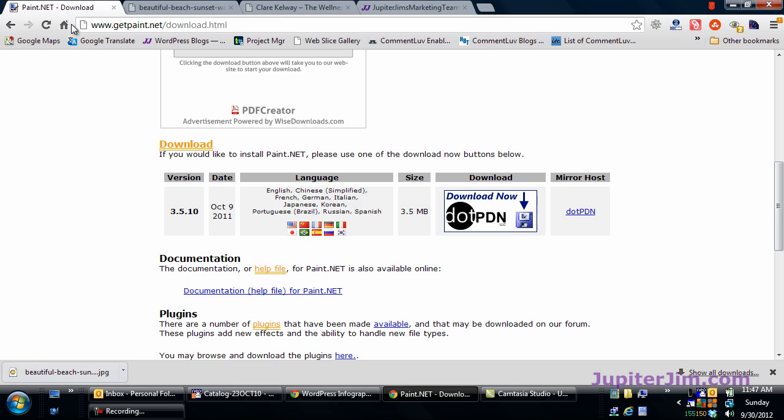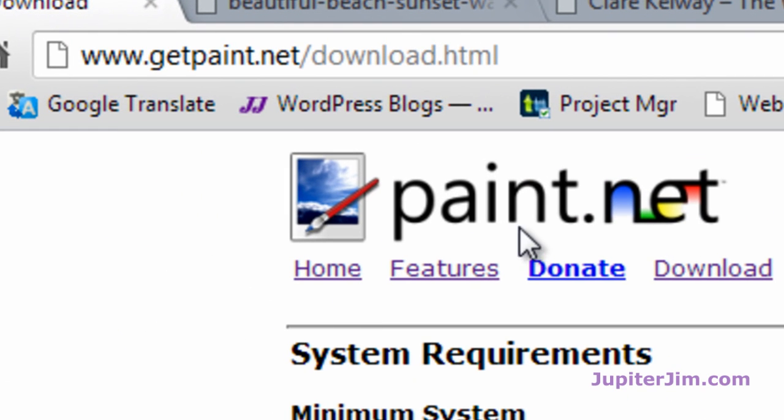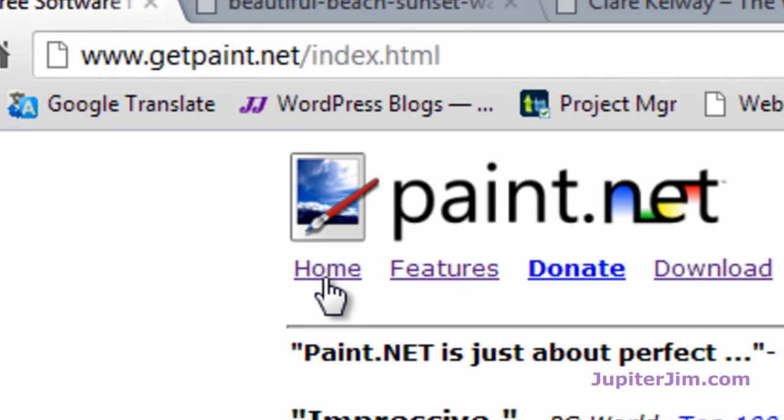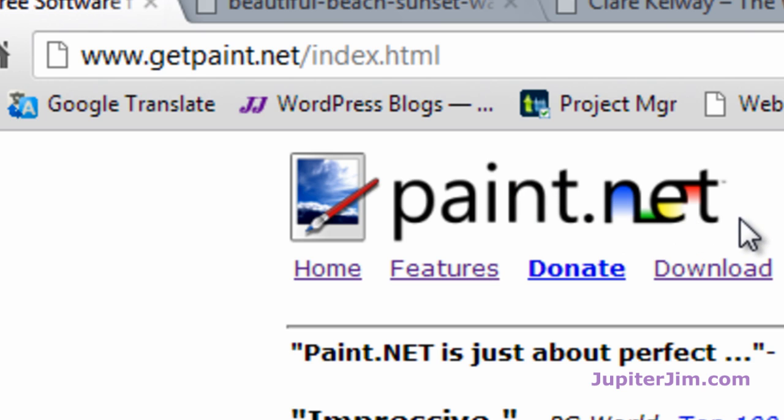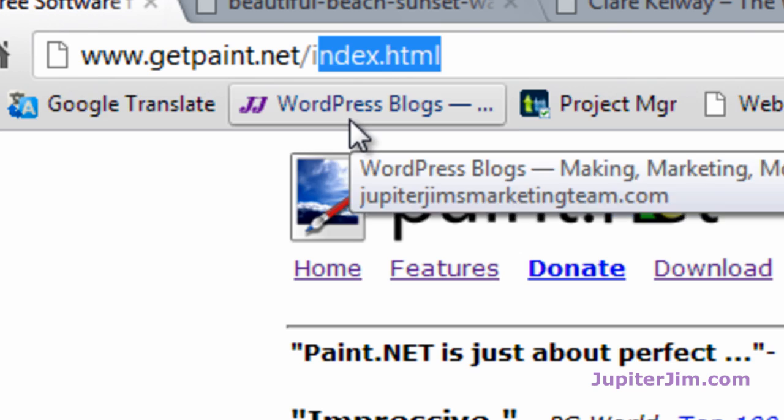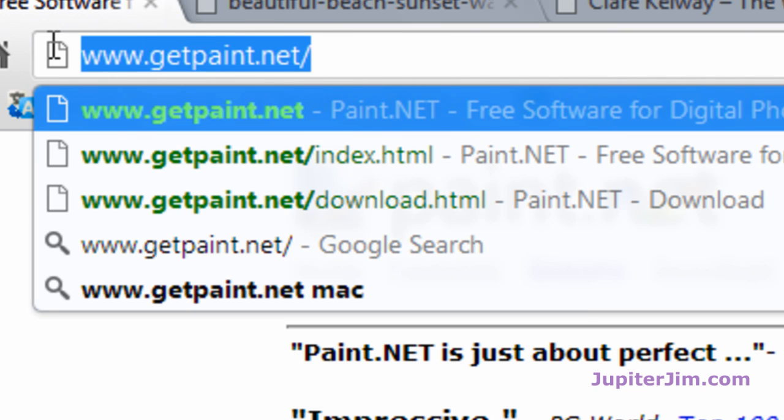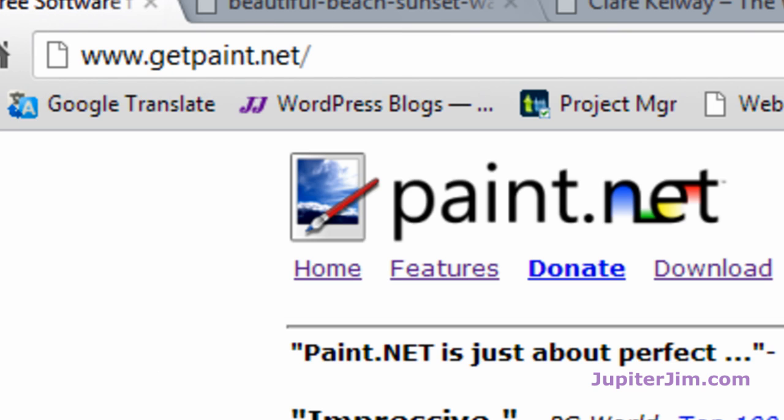The program we're going to use is called paint.net. Let me click the home button. Okay, it's called paint.net. Here's the address. You can leave the index on there or not. Just type in getpaint.net. Don't go to paint.net because that's a paint company, and that website has absolutely nothing to do with this software tool here.